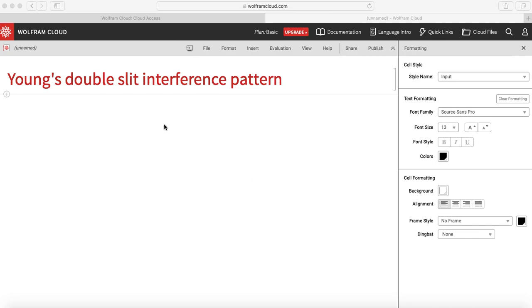Now let us try to plot this function in Mathematica. For those who have never seen Mathematica, I have given the link of the introductory video of Mathematica in the description below.